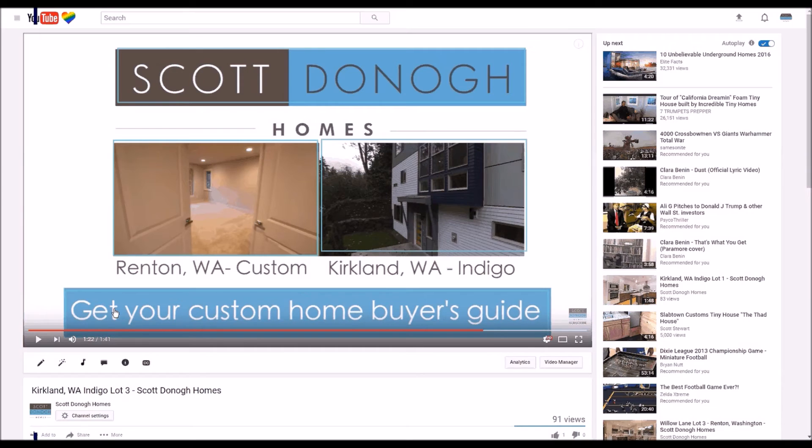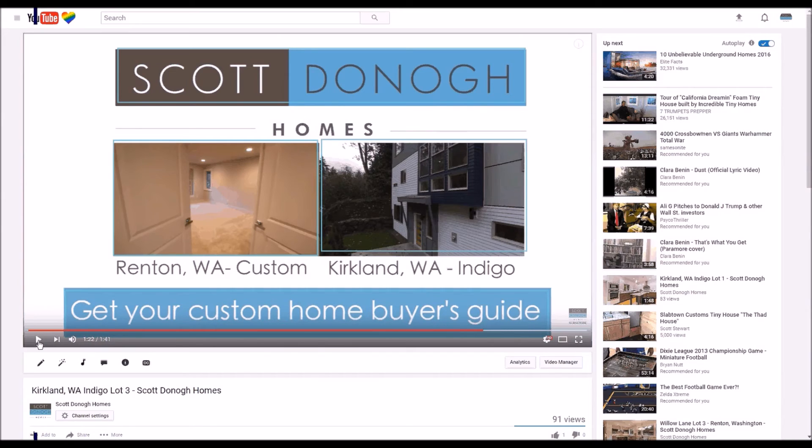Be sure to subscribe and like the video. Thanks for watching.